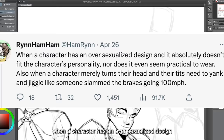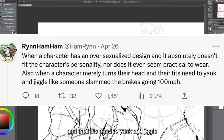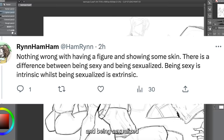When a character has an over-sexualized design that absolutely doesn't fit the character's personality and doesn't seem practical to wear — and when a character merely turns their head and their chest needs to jiggle like someone slammed the brakes at 100 miles per hour — that's a problem. There's nothing wrong with having a figure and showing some skin. There is a difference between being sexy and being sexualized: being sexy is intrinsic, whilst being sexualized is extrinsic.